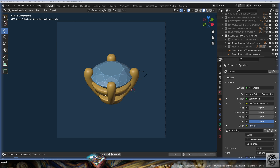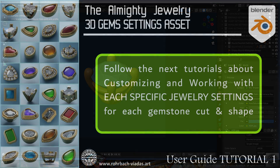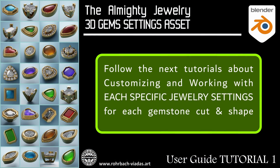So this was the quick overview of the structure and content of the almighty 3D jewelry settings asset in Blender. We have learned the default and general advice on how to use the asset — appending the different elements or using the asset browser — and a quick introduction on what's inside the asset for the different gemstone shapes and cuts. For each gemstone shape there is a specific tutorial on how to work and customize each setting. Take care, have a nice day, and see you soon.